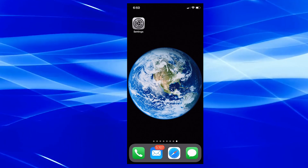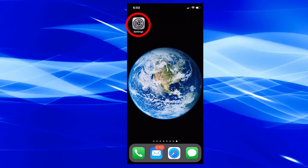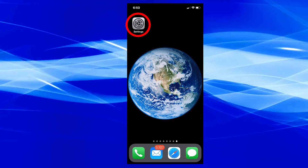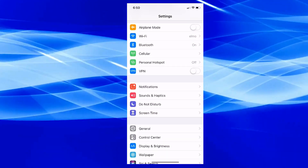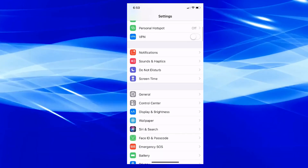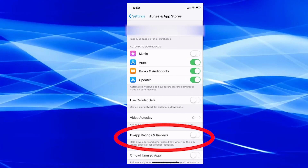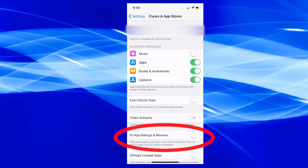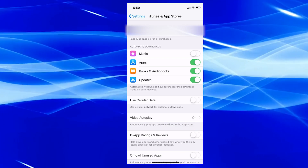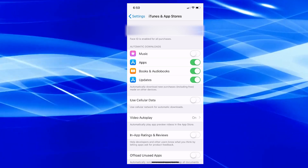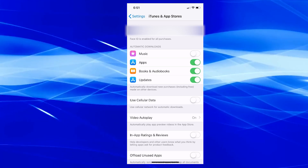Something else that annoys people is those messages in games asking you to rate them. To turn them off, go to Settings, scroll down to iTunes and App Store, and look for In-App Ratings and Reviews — just turn that off. That way apps won't keep prompting you to rate them.